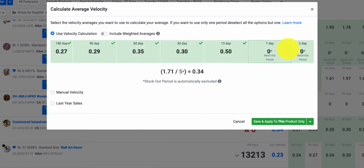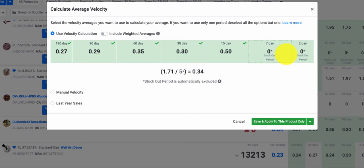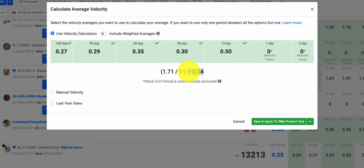When you start making sales again in the seven and two-day, those periods will be included again, and the stockout averages will still help keep your total adjusted velocity higher because it's assuming and removing those stockout periods within that full timeline.